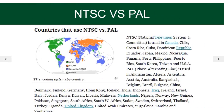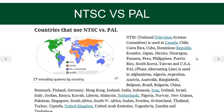Countries where PAL is used include Canada, Australia, Bangladesh, Brazil, China, and India — all follow PAL.